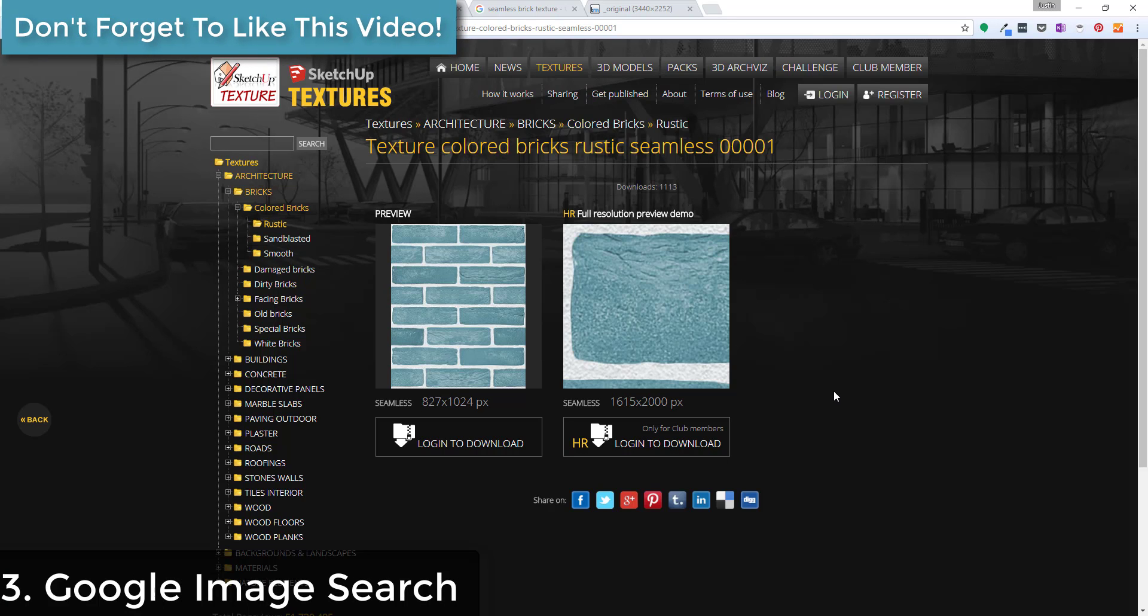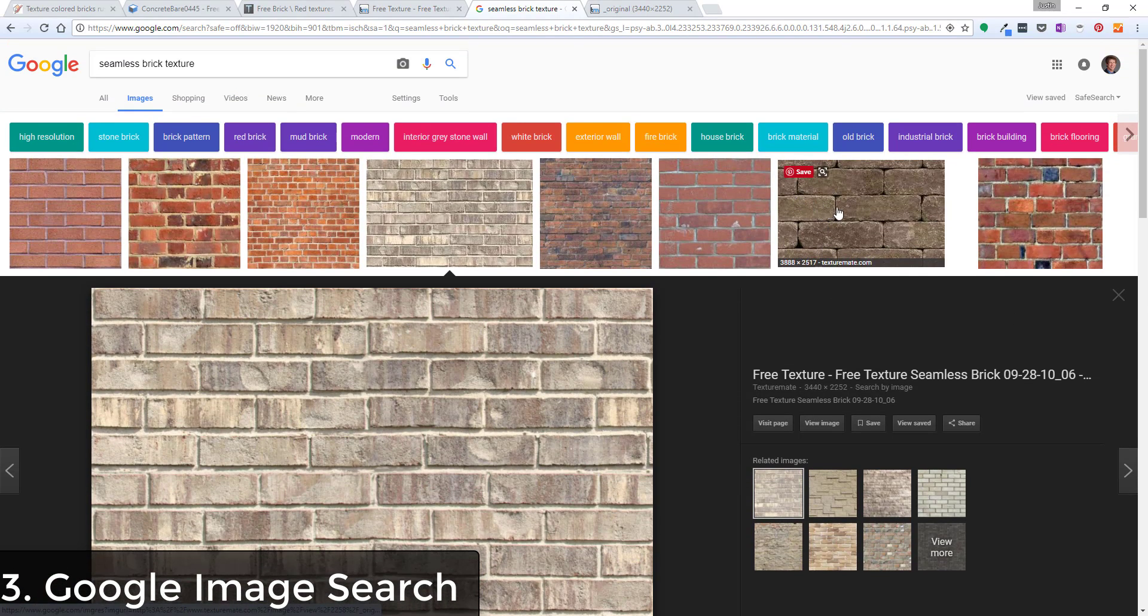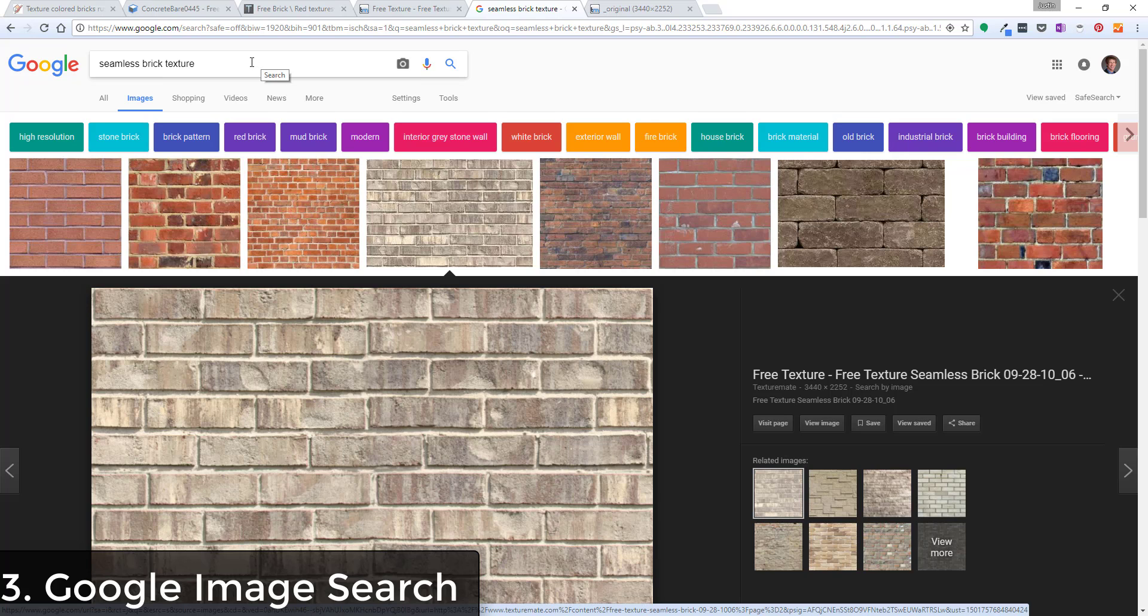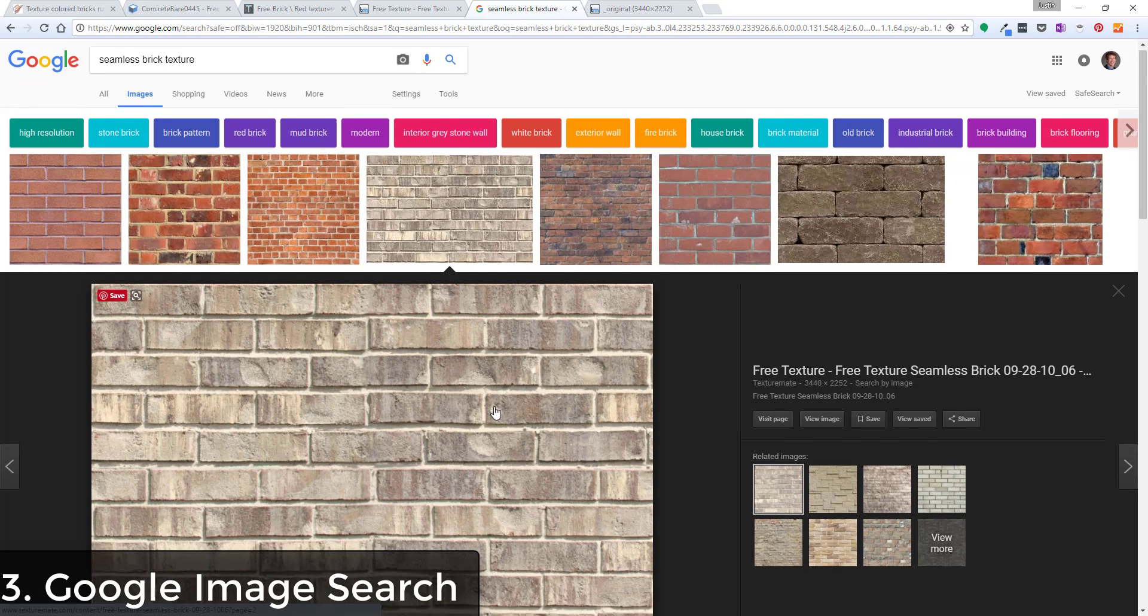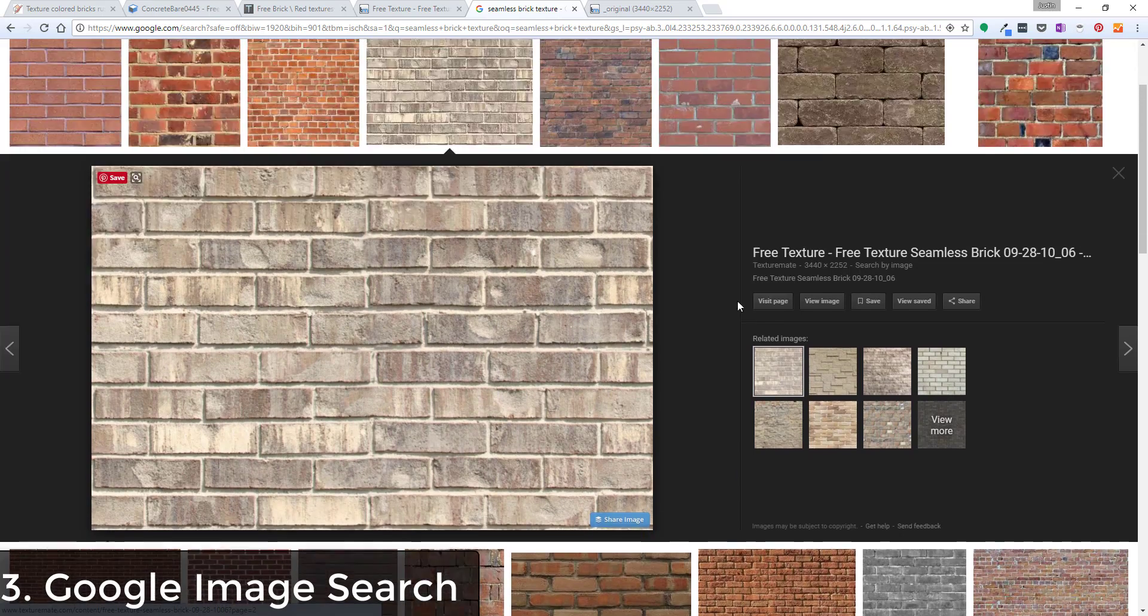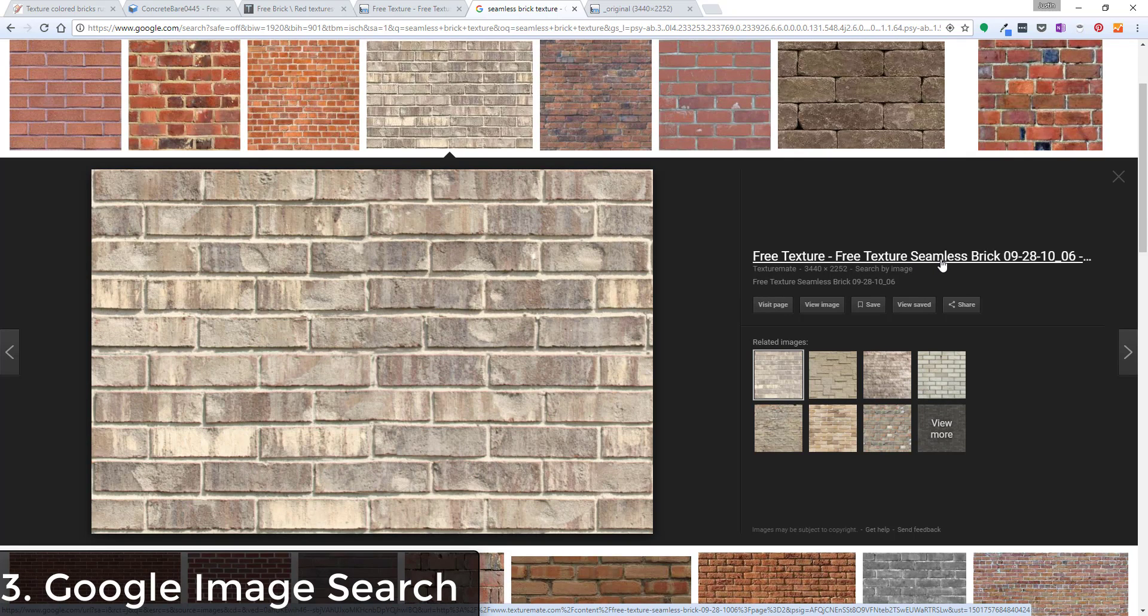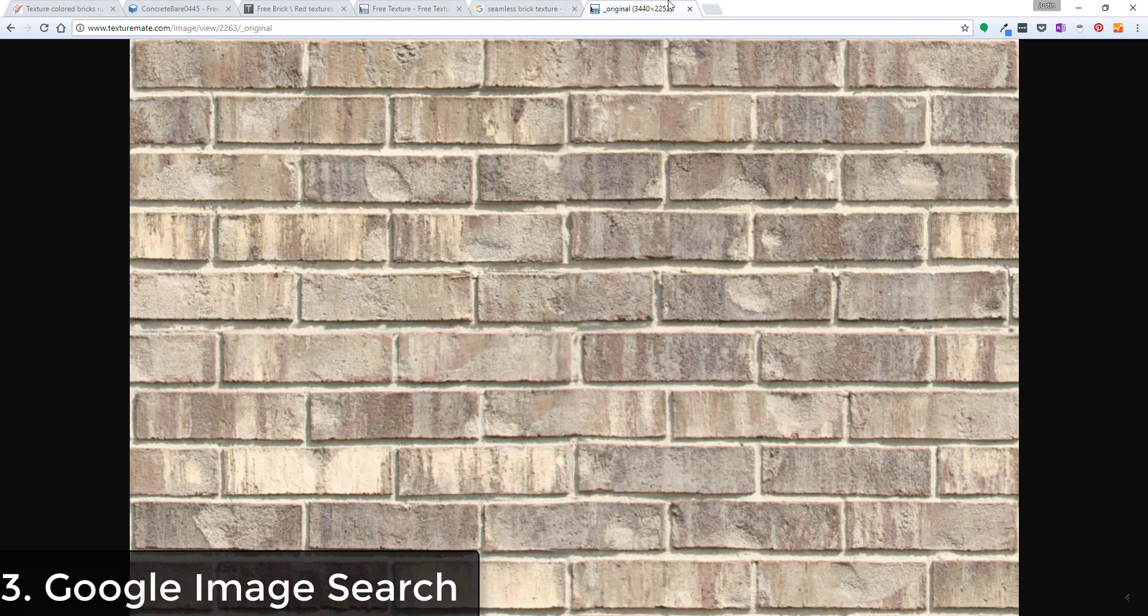So that's the first way, or the second way to get textures is to look up texture websites. The third thing you can do is actually a Google image search. So like for example you can come in here and you can do an image search for a seamless brick texture. And this is where I found this kind of white brick. So usually these will get labeled as seamless and most of the time if they're labeled seamless they actually are.